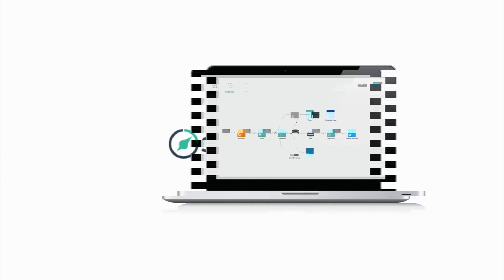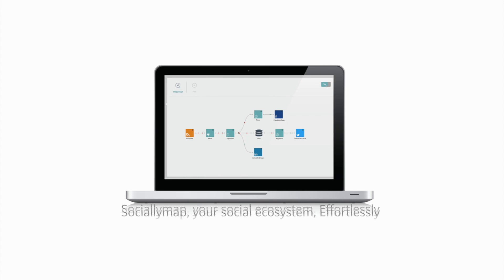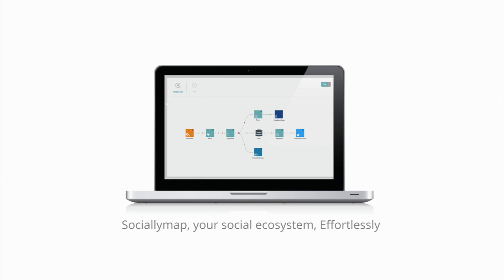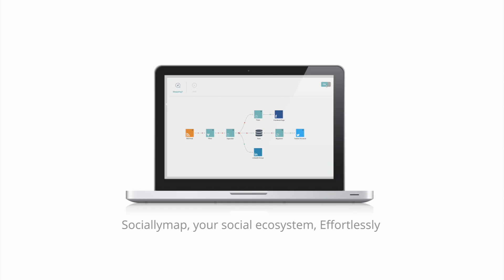SociallyMap. Your social ecosystem effortlessly.